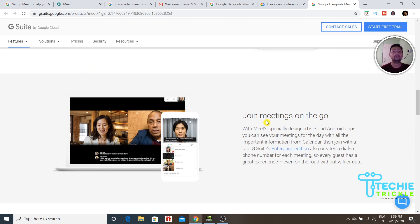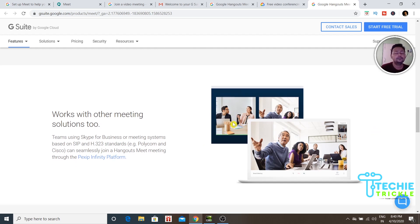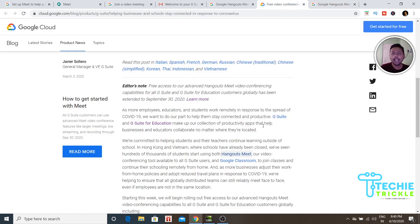You can also join meetings on the go — from your iPhone, Android, or laptop. It also works with other solutions; for example, if some members are joining through Skype and others through Hangout, it definitely has the capability to handle that as well.